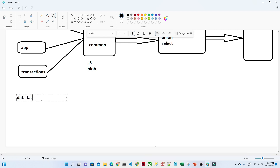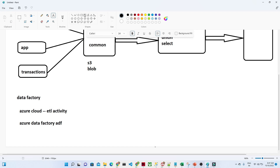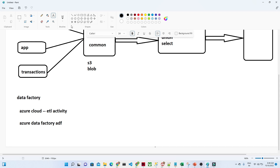Now let us understand Azure Data Factory in the same context. If you want to perform ETL activity in Azure cloud, you will use Azure Data Factory — which we call ADF. In ADF we also perform ETL: we create a pipeline, data comes from different resources, we do a copy activity, some transformation, and we load it into the final space, from which we do our reporting.